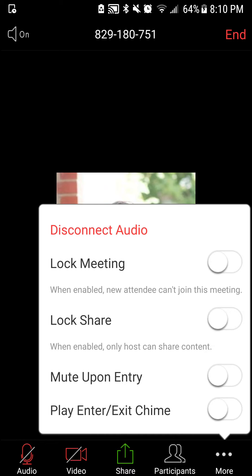And then here there are some additional options that have to do with whether you want to let new people come in after you have started your Zoom call, and whether you want to allow anyone else to share their screen. The mute upon entry has to do with if someone comes in, especially if they come in late. If you have that checked, then they will be quiet. They'll automatically be muted.